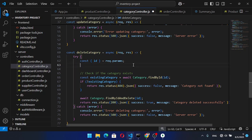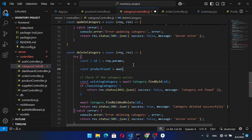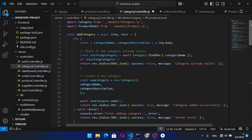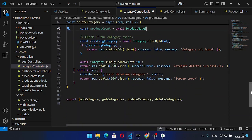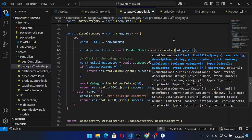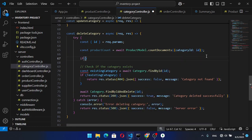Down from this ID, which is the ID of the product, we will define: const productCount = await Product — that is the Product model — dot countDocuments, and here we will pass the categoryId equal to this ID. So we will find all products which have that category ID.